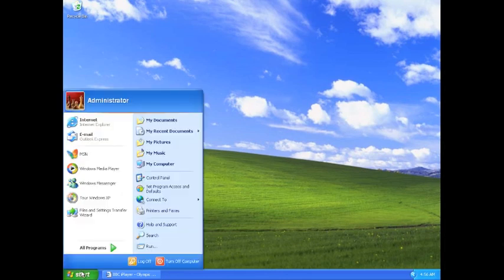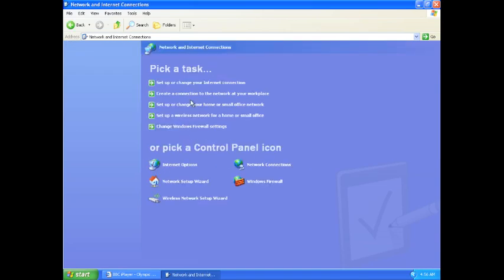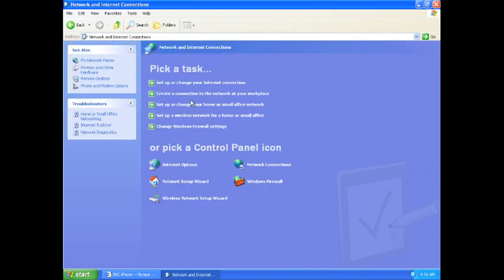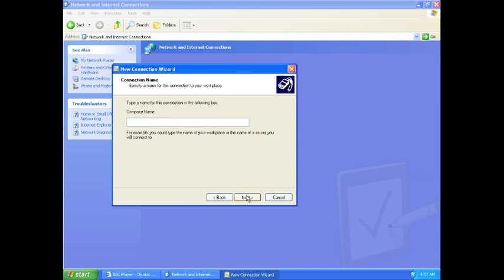Click on the start menu, click control panel and select network and internet connection. Select virtual private network connection.